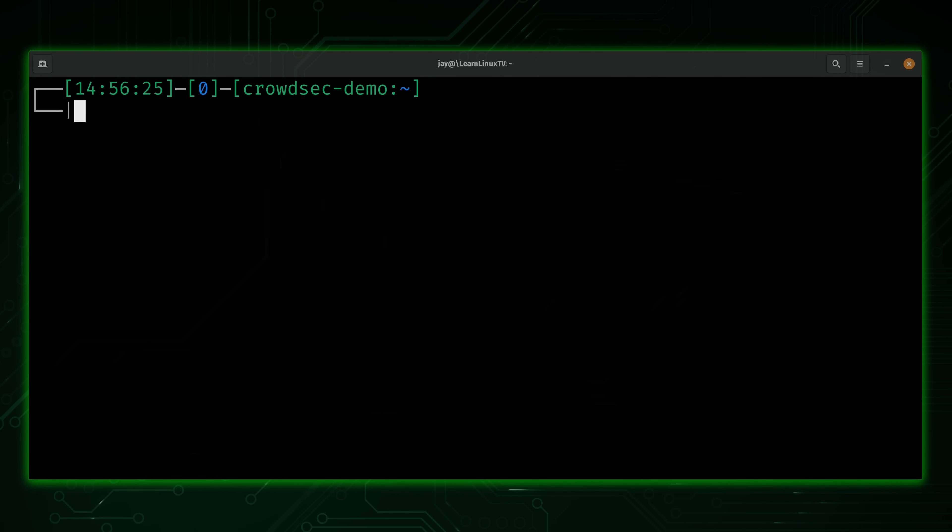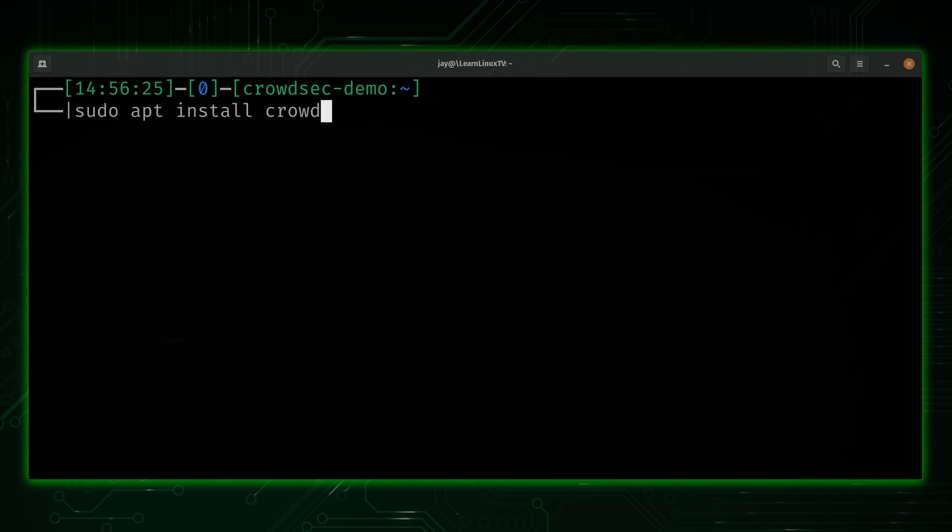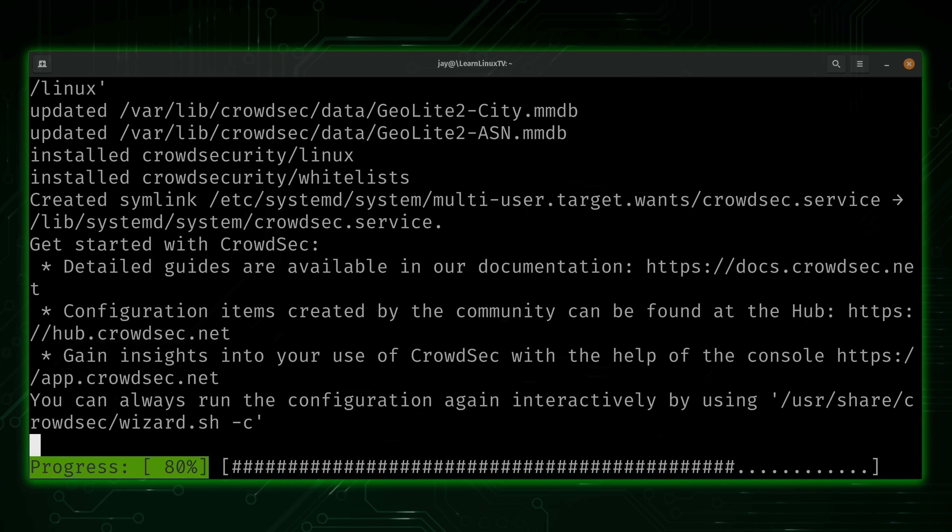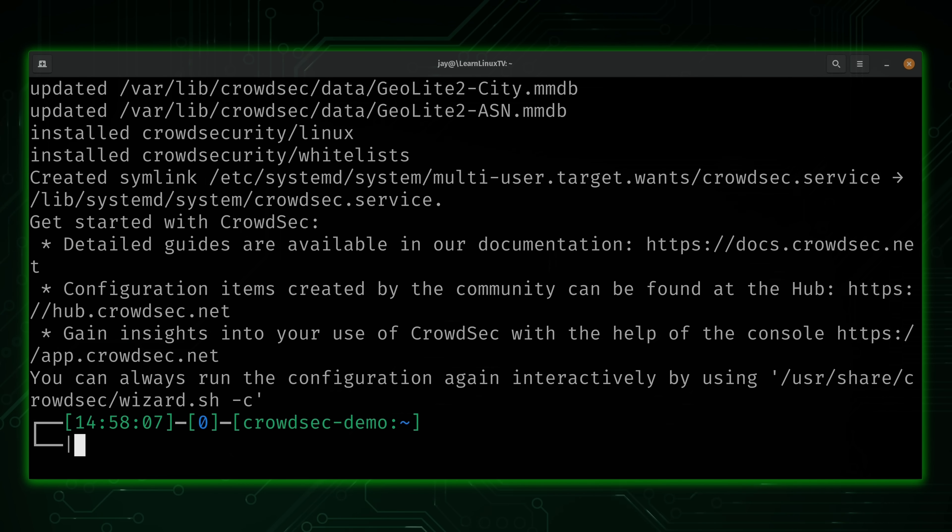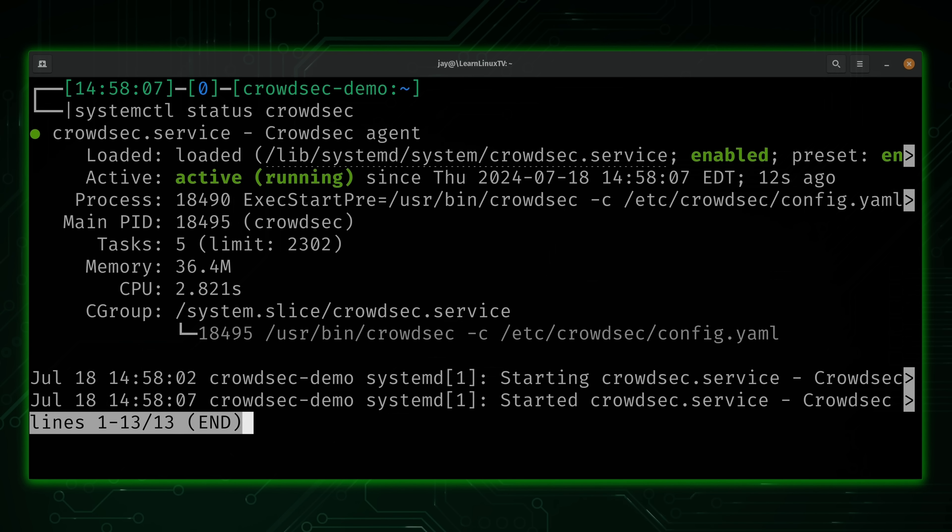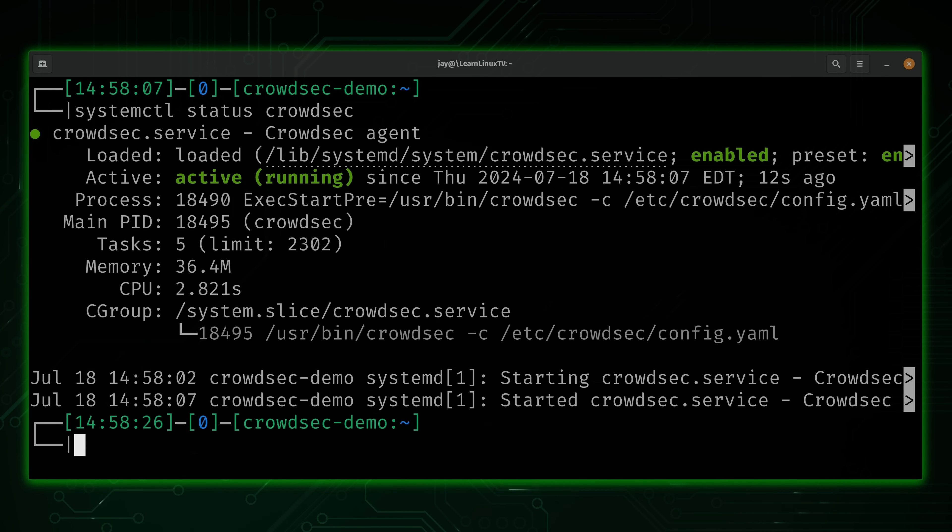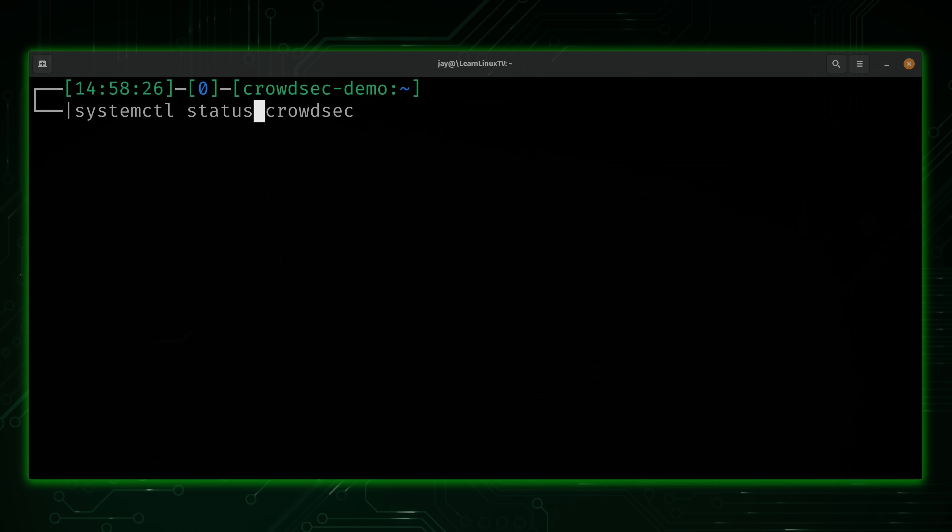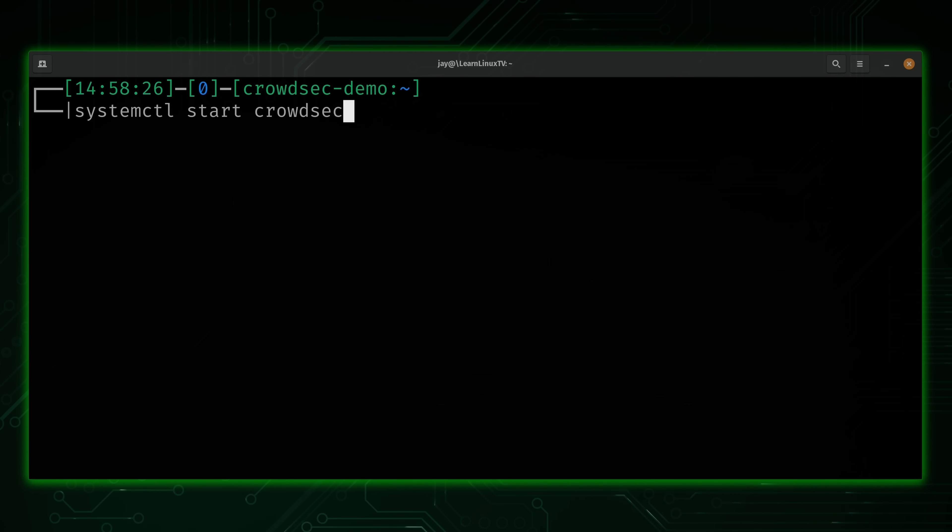Now that we have the repository for CrowdSec on our server, we can install CrowdSec itself. And to do that, we simply run sudo apt install CrowdSec, just like this. And when it comes to installing CrowdSec, that's all there is to it. To verify it, we can run systemctl status and then CrowdSec. And we see that it's active and running. Just want to check that. It should start automatically. But even if it doesn't, as you might already know from my systemd video, you can simply run systemctl start CrowdSec if you need to start it. But in my case, it's already running.